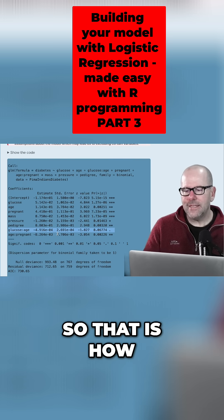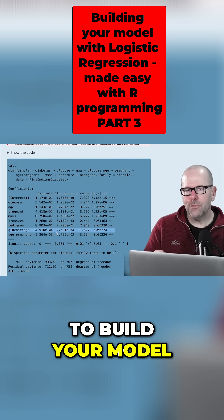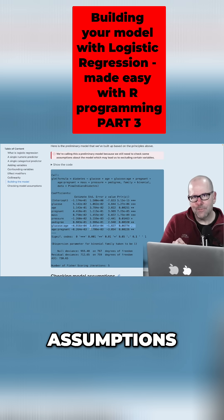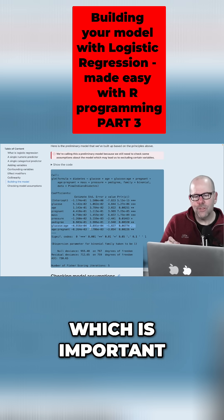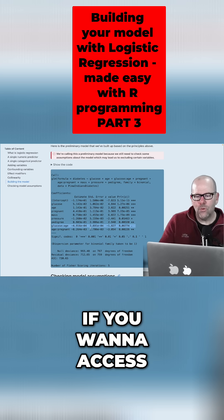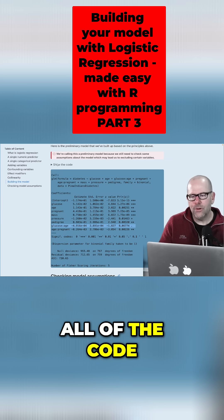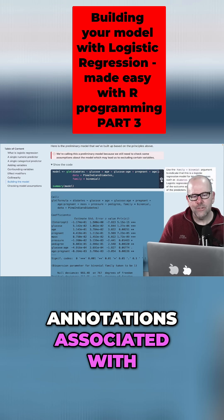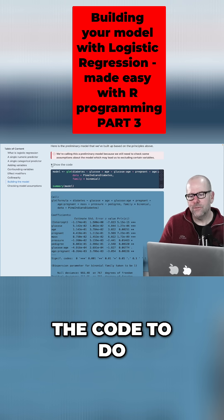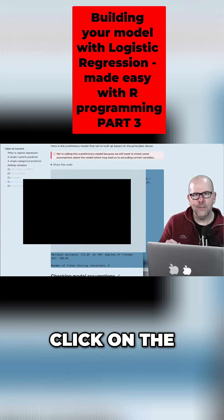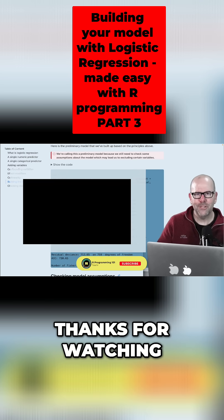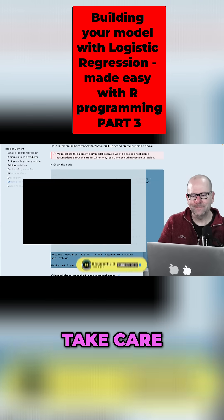So that is how to build your model. The next video is going to be about checking your model assumptions, which is important. If you want to access all of the code and the annotations associated with the code to do all of this, then click on the link that's on the screen right now. Thanks for watching. Speak to you soon. Take care. Bye.